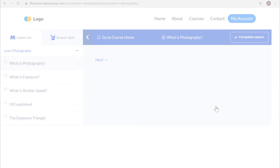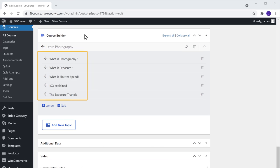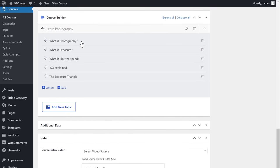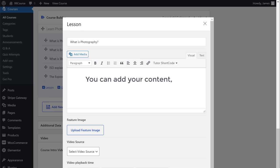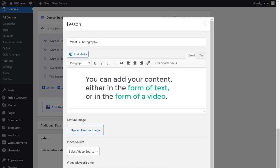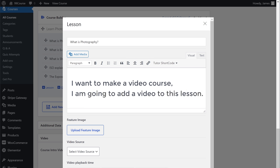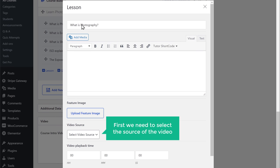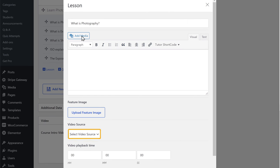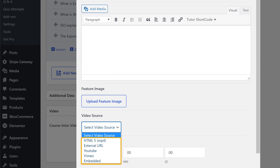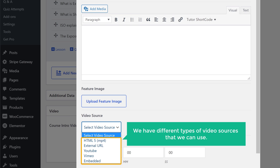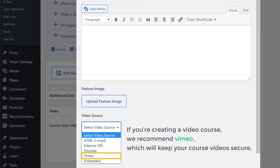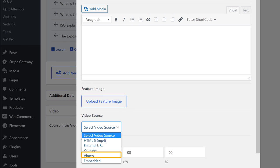To add your content, let's go back to our course page and select the lesson to which you want to add content. You can add your content either in the form of text or in the form of a video. I want to make a video course, so I'm going to add a video to this lesson. To add a video, first we need to select the source of the video. If you click here, you can see different types of video sources. If you're creating a video course, we recommend Vimeo, which will keep your course video secure by blocking downloads. So I'm going to select that.